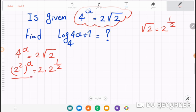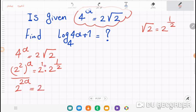Using the power rule, we have two to the power of 2a on the left. On the right, using the product rule, two to the power of one times two to the one-half equals two to the power of one plus one-half, which equals two to the three-halves.